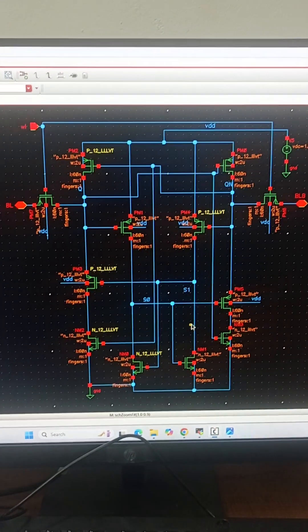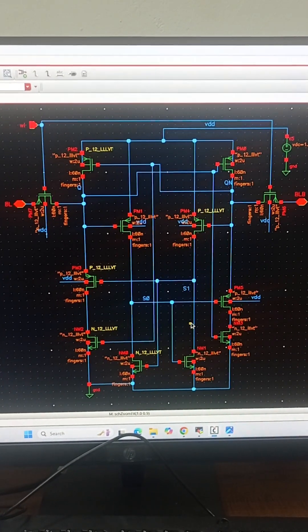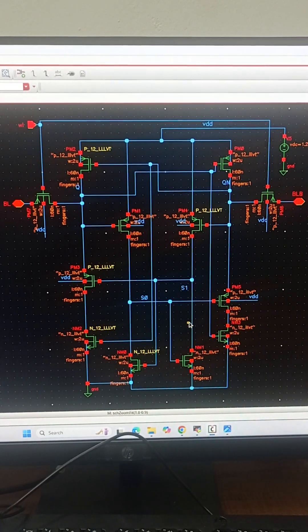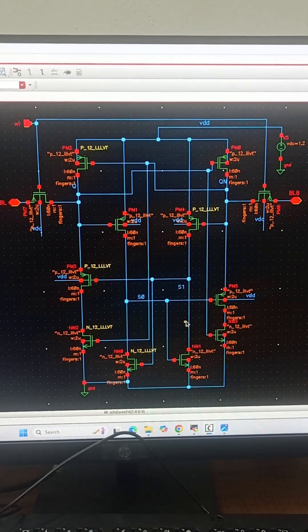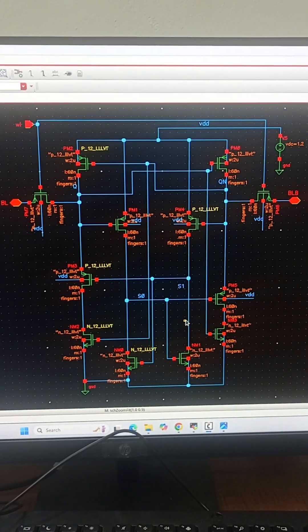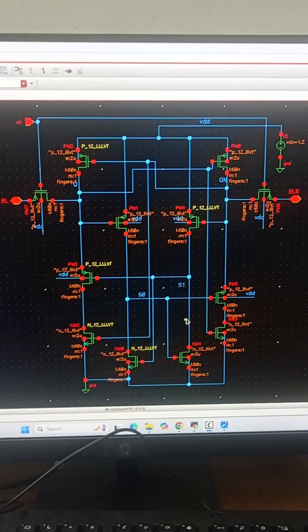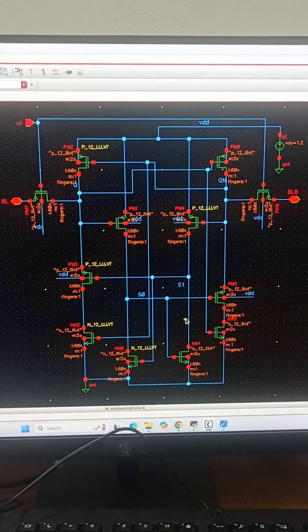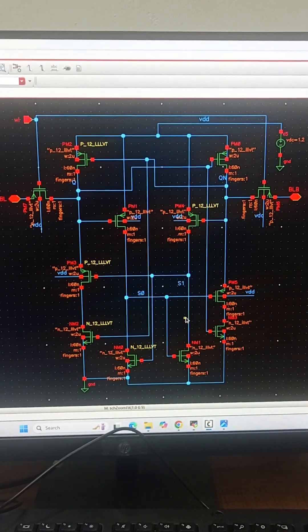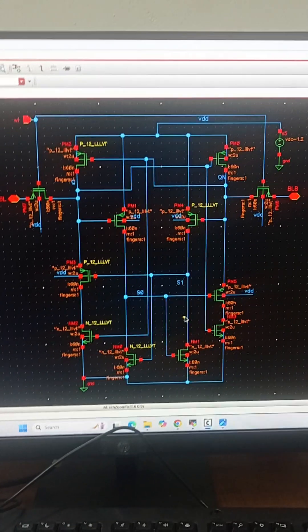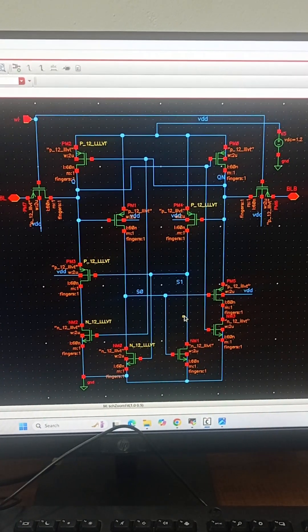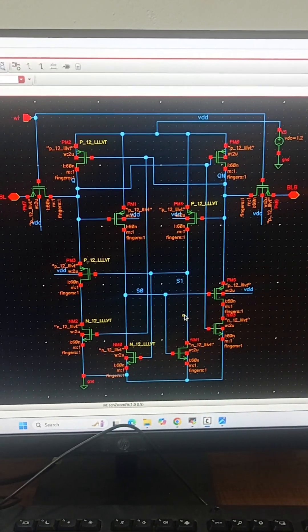When a radiation particle strikes a PMOS transistor, only a positive transient pulse can be generated because in PMOS, holes are majority carriers. When holes reach the drain, they lead to an increase in voltage. So in PMOS, only a 0 to 1 or a 1 to 1 transient can be generated.